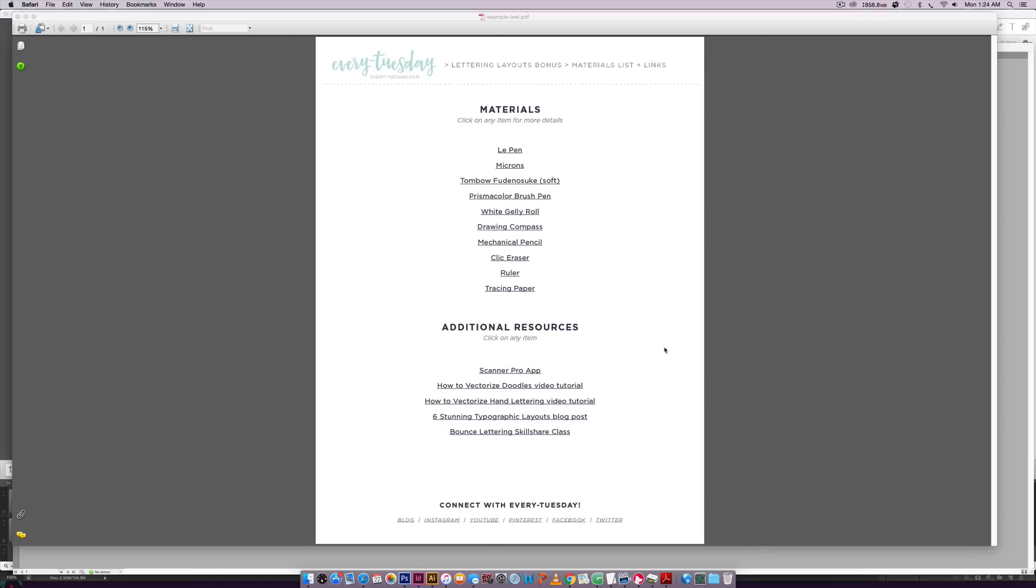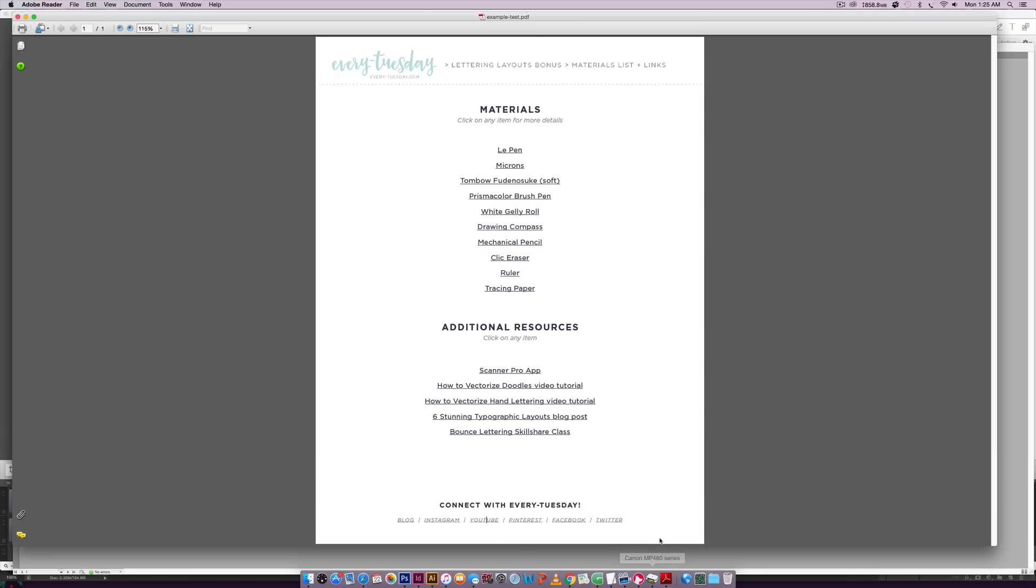So I want to walk you through exactly how I created this in InDesign. So right now I don't have blog. Blog is not clickable, Instagram is not clickable, and neither is YouTube. So I'm going to show you how to make these active and we'll test it at the end.